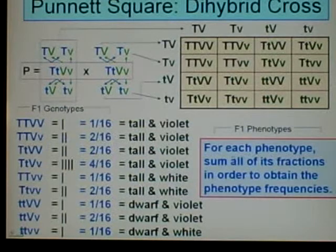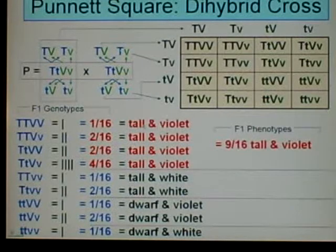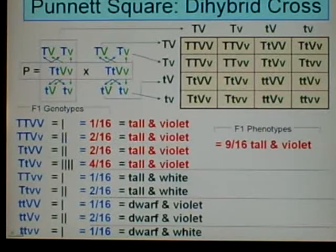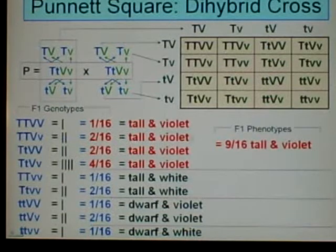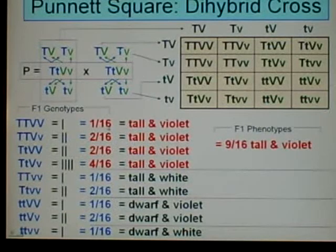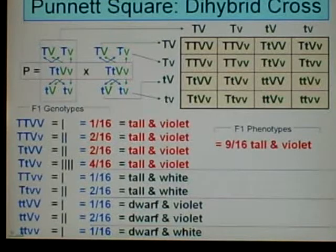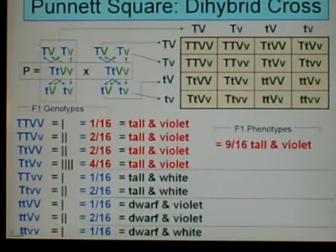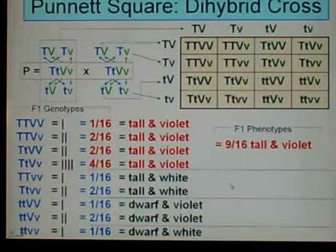Finally, for each phenotype, we're going to sum all of its fractions in order to obtain the phenotype frequencies. All these are tall and violet, so we divided the phenotypes up into groups. For these four genotypes grouped together, we're going to have tall and violet. We add their fractions: 1/16 plus 2/16 plus 2/16 plus 4/16 — that's 1 plus 2 is 3, plus 2 is 5, plus 4 is 9. So 9/16 are expected to be tall and violet.